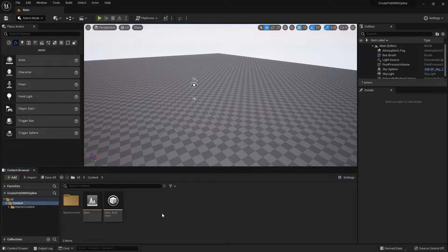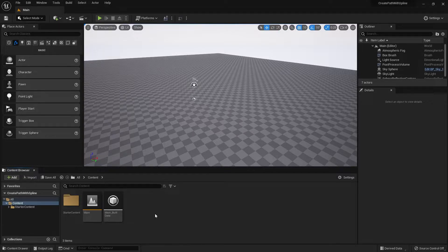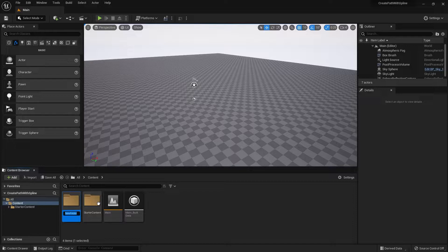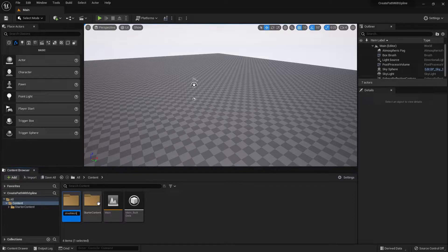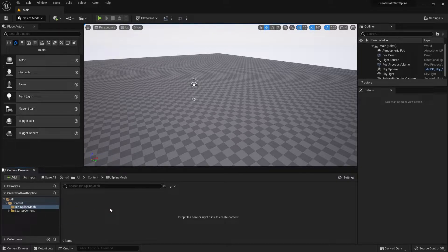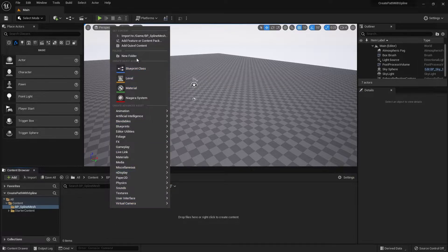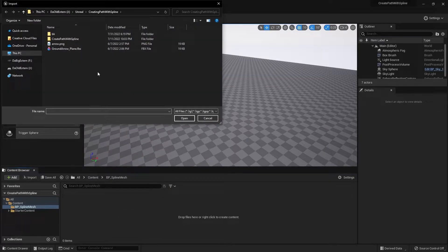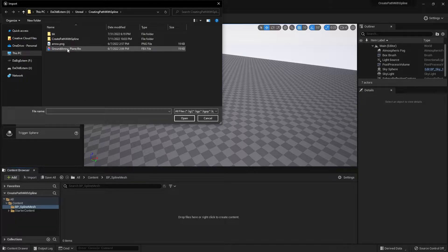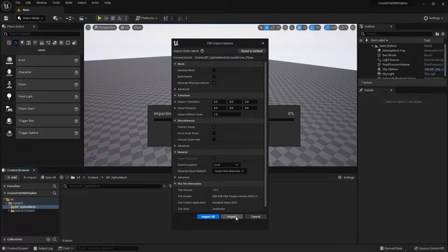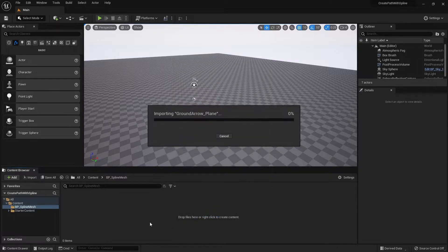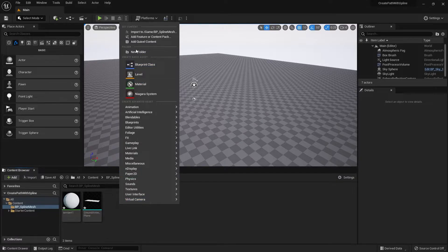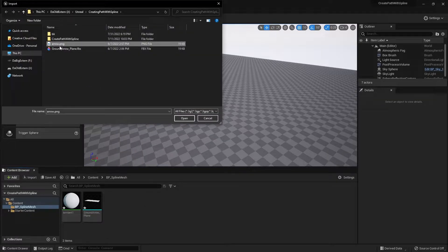Starting from scratch, I'm going to create a new folder called BP_spline_mesh. Within this folder we need to import the mesh itself and the texture. I'm going to right-click, go to import, choose the 3D mesh, import it in. I can leave everything by default and then import the texture as well.